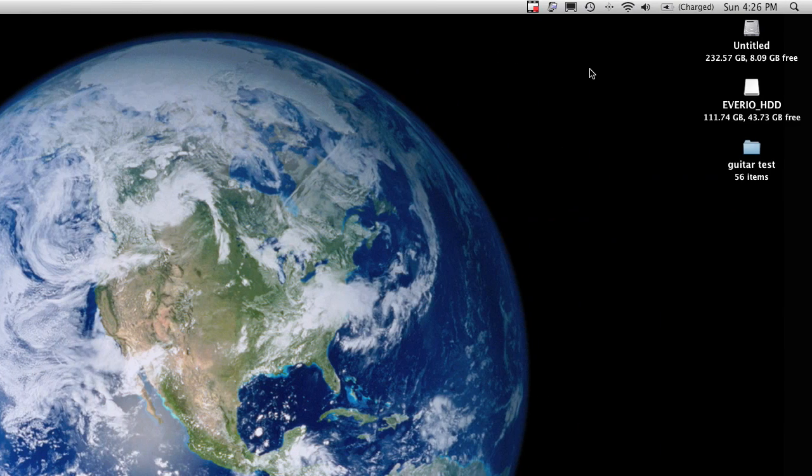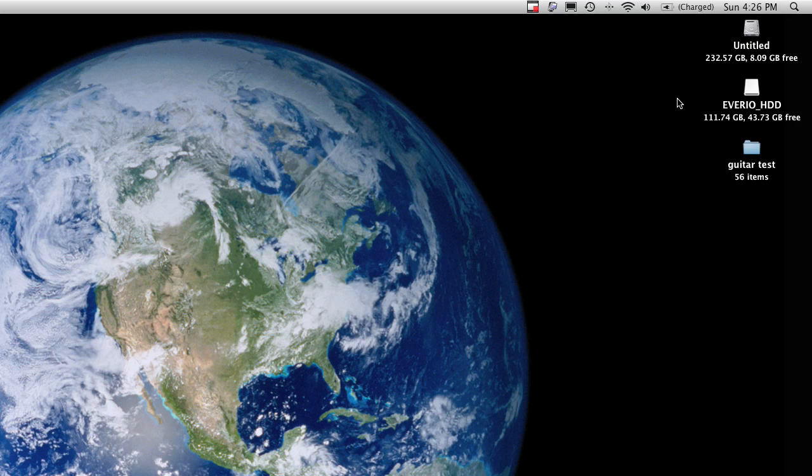Okay, here we are. I have connected my JVC Everio to my Mac using a USB cord, and on the LCD of the camera, I clicked on playback on PC. So it mounts it as a hard drive on my desktop.